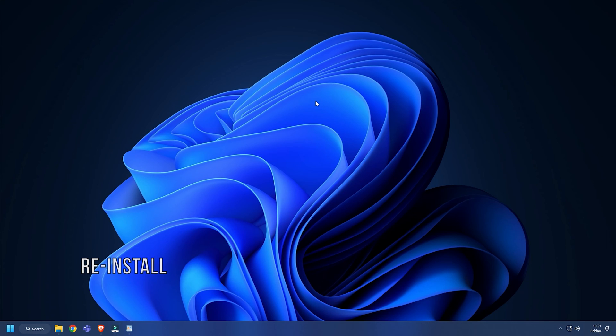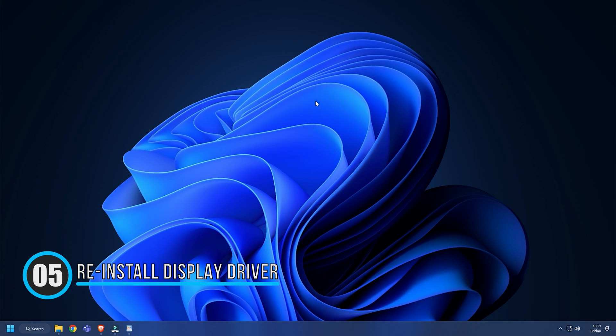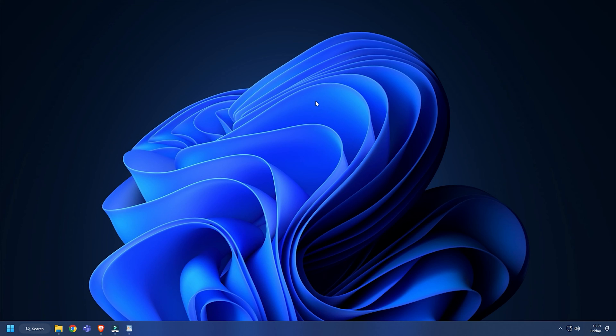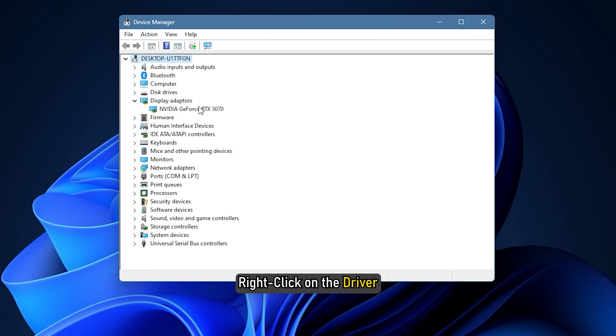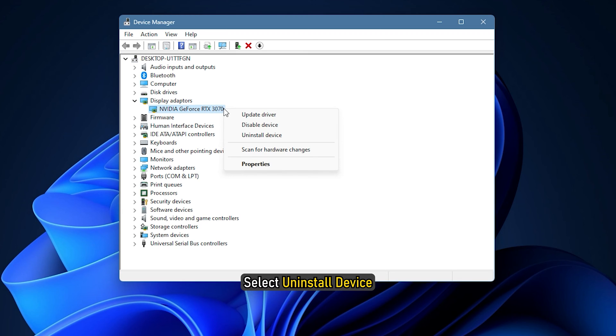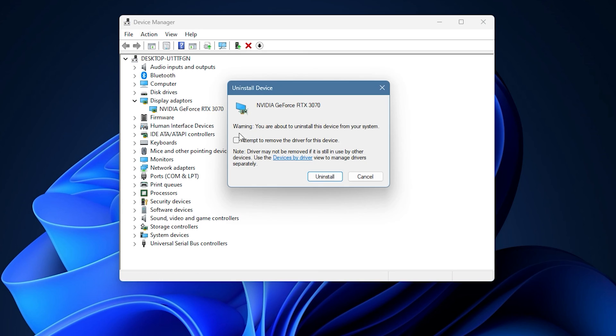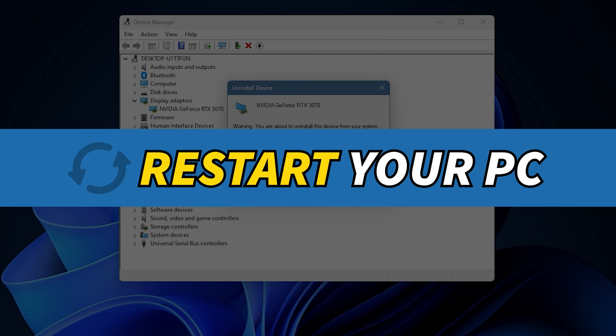Method 5. If reinstalling the keyboard driver doesn't work, try reinstalling the display driver. Open device manager again and expand display adapter. Right click on the driver and select uninstall device. Restart your PC.